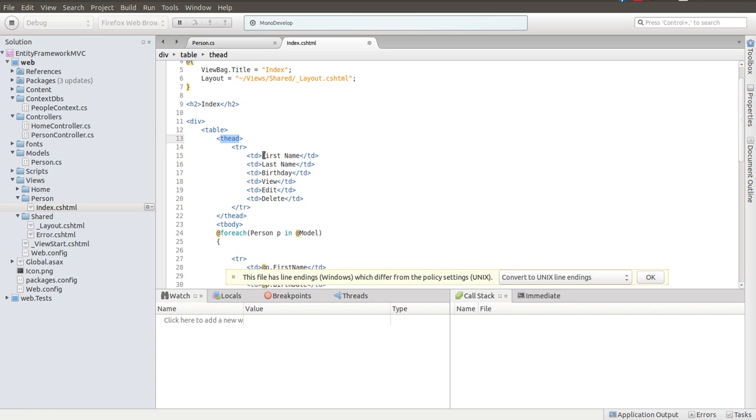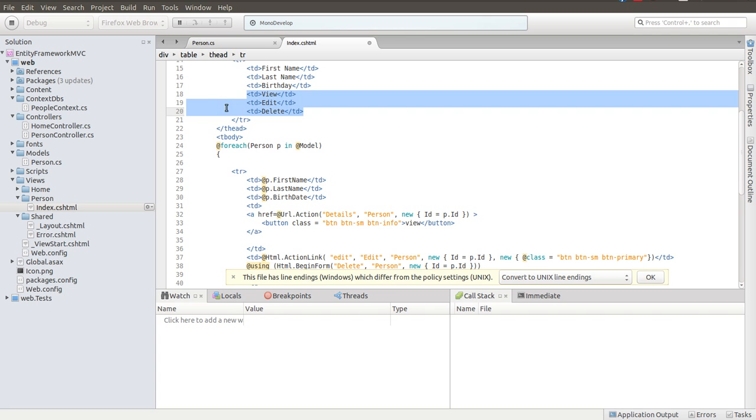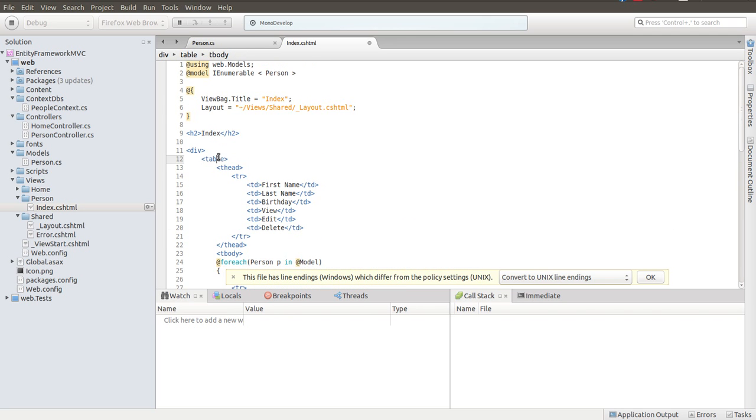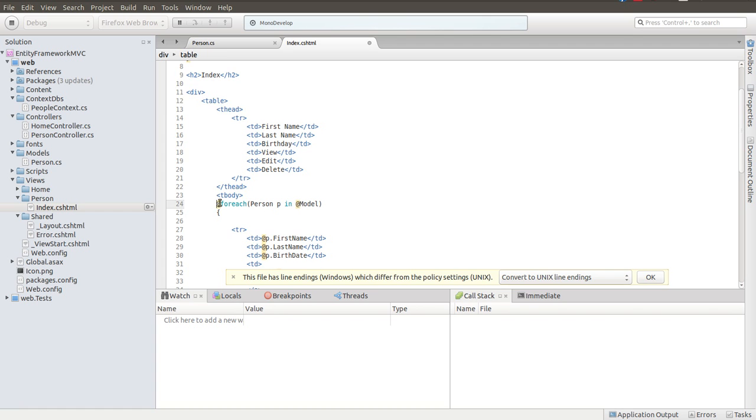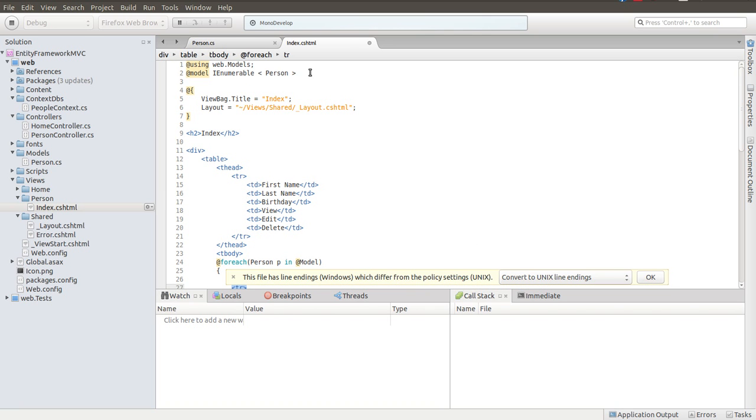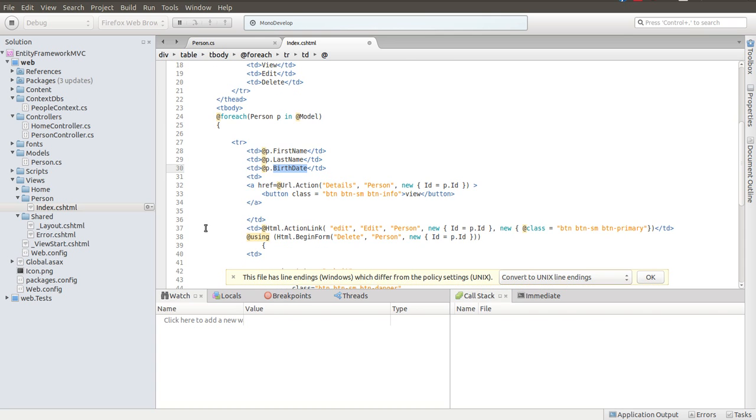To walk through this. This is just a table. Here's a table header. And these are the titles that I'm using. First name, last name, view. Well, yeah. I'm going to be able to view the record. I want to be able to edit the record if I need to. And I want to be able to delete the record. We will work on the view part first. When it comes to the body part of the table, we're going to loop through each row. So, and that's basically what this is. For each person in the model, this is the model. We are going to write its first name, its last name, and its birth date. And these will be all contained in table data tags.